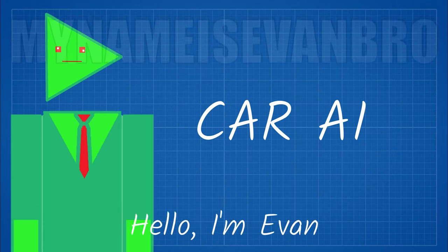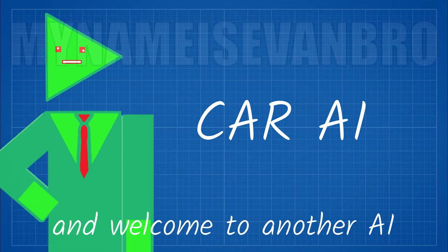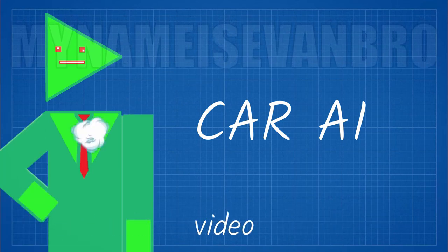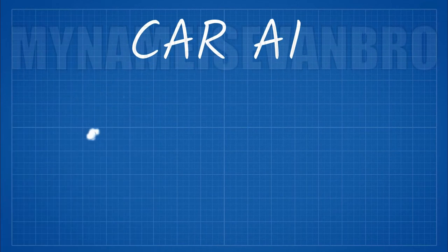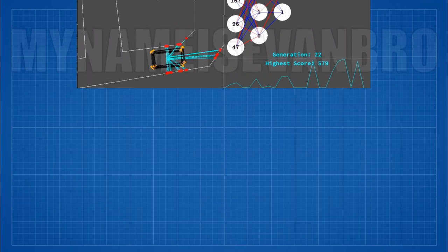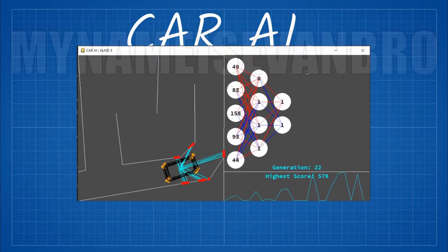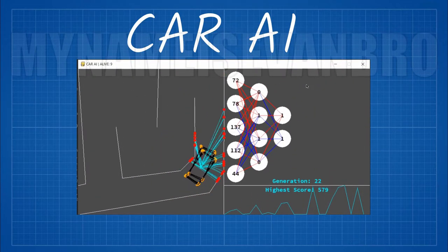Hello, I'm Evan, and welcome to another AI related video. Today I'm going to show off a machine learning program I created.